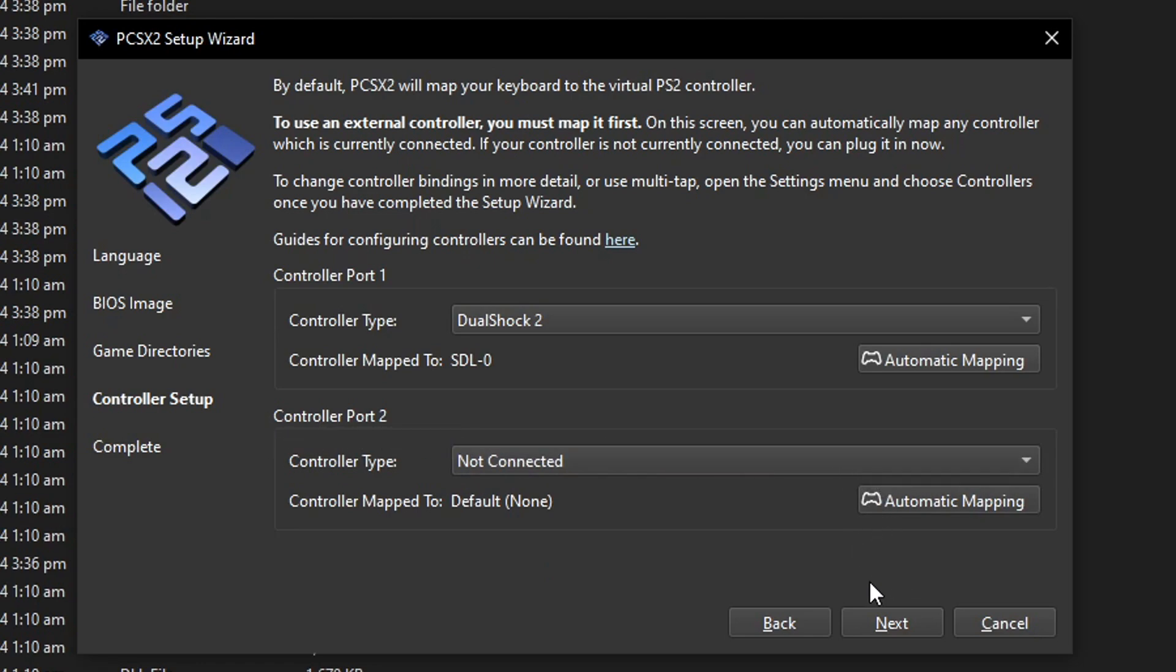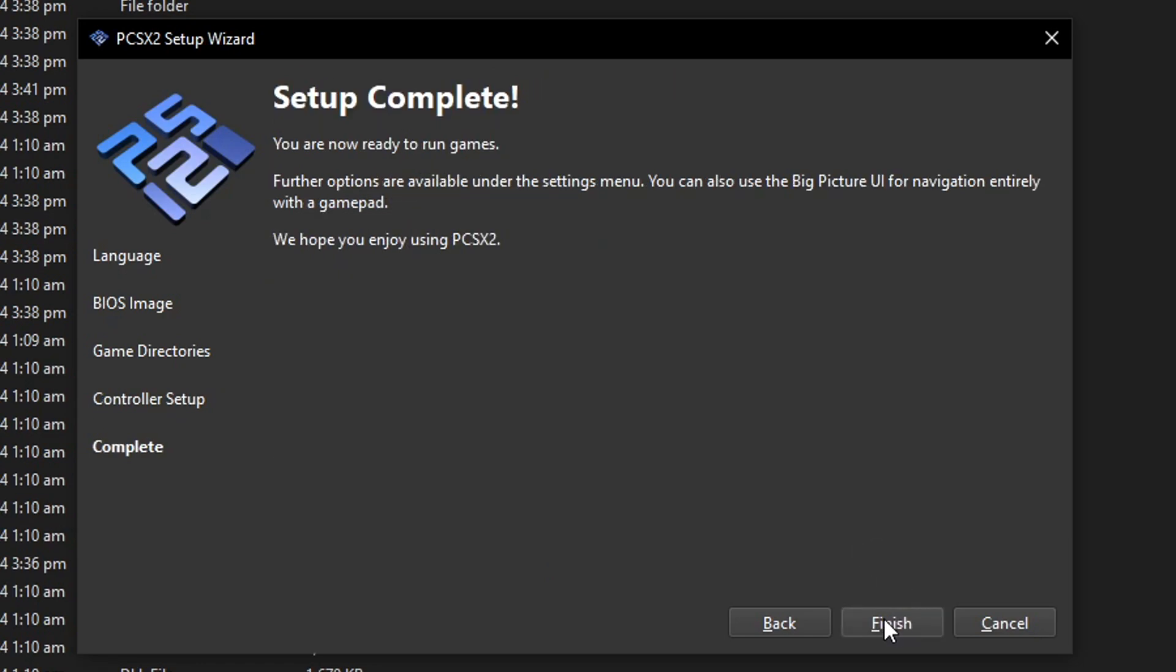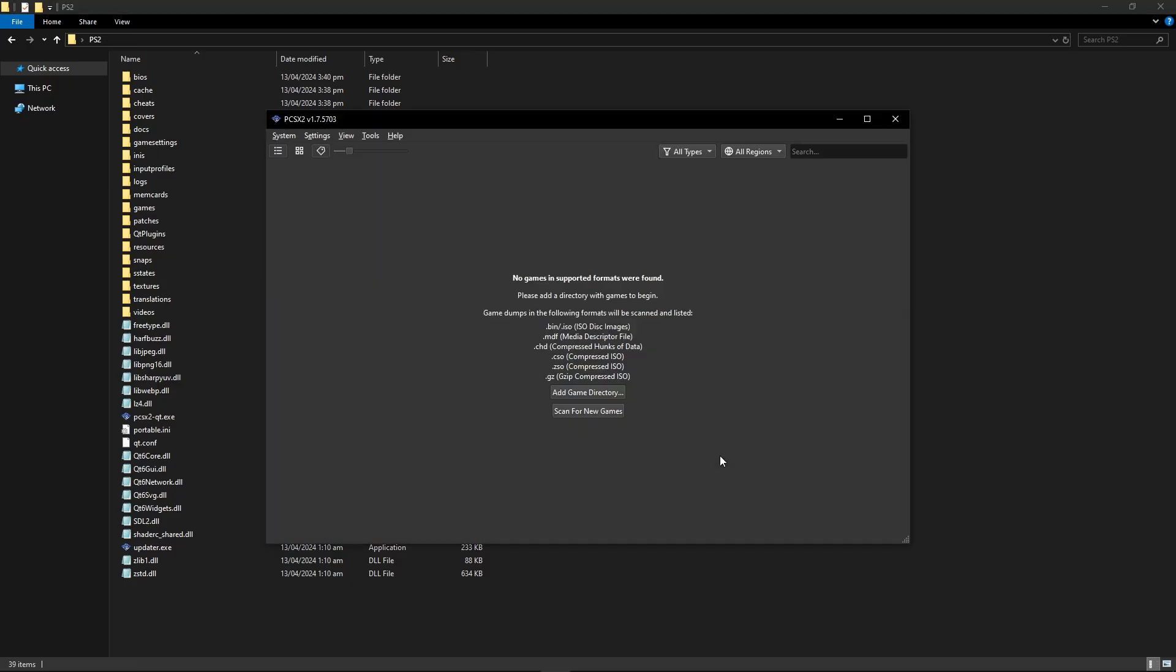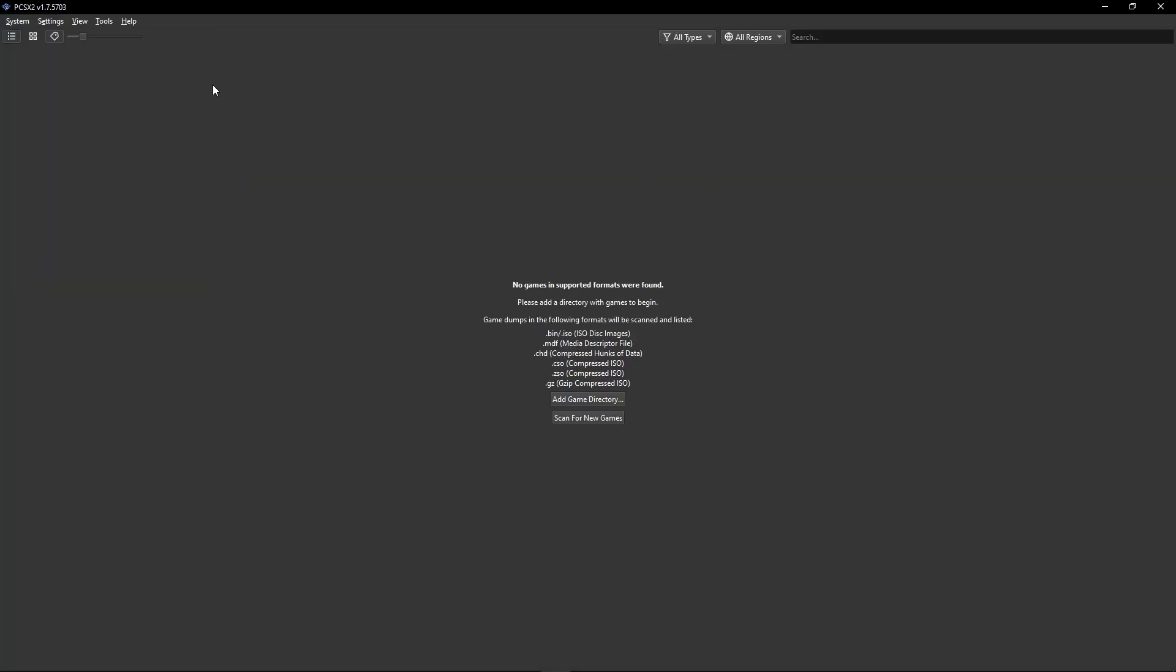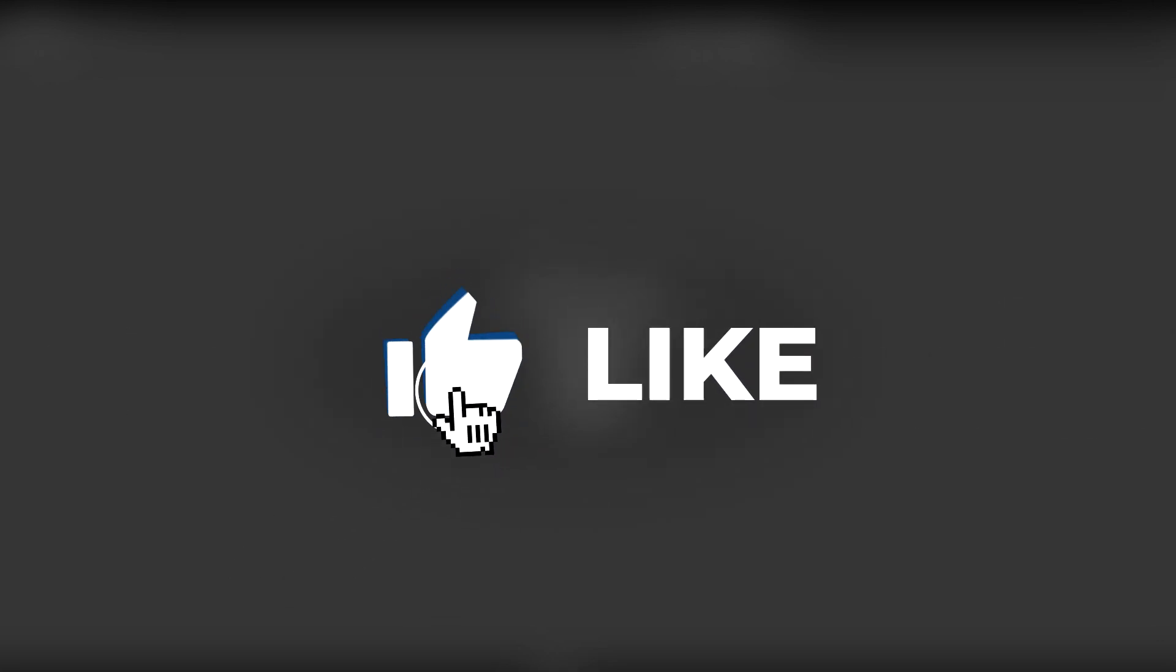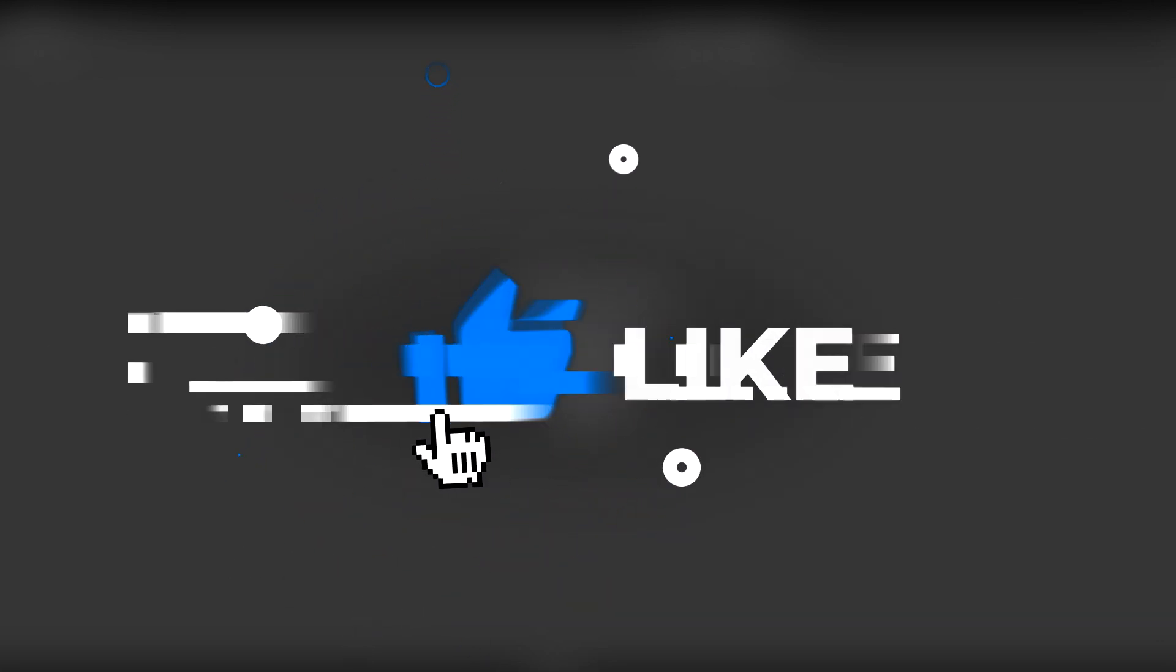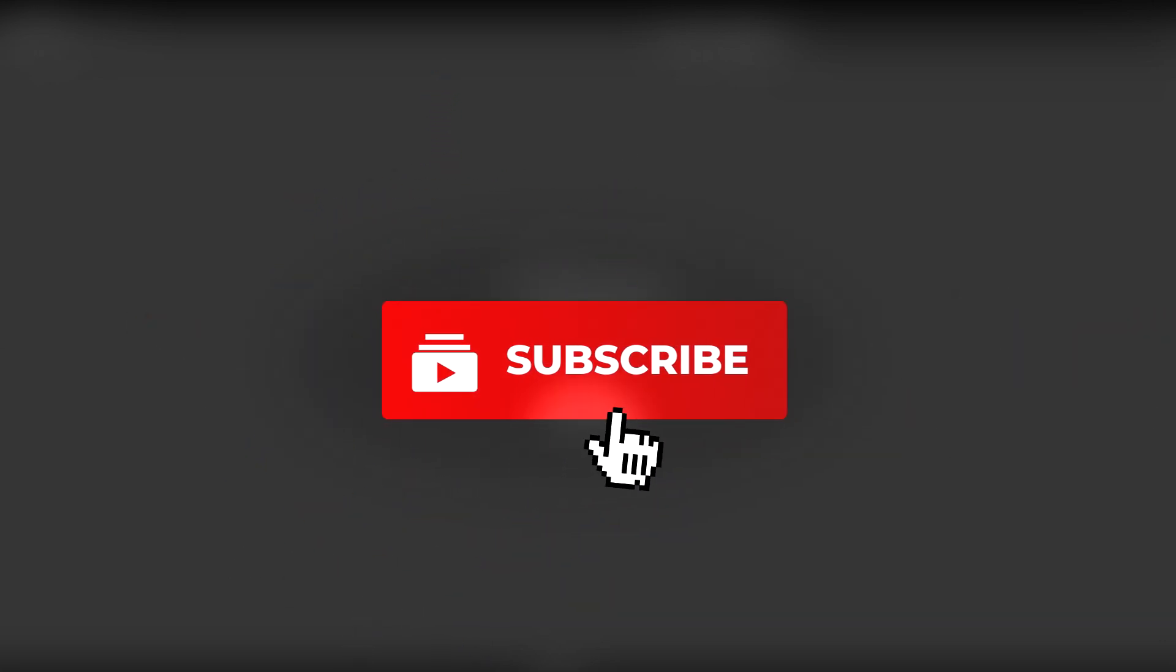Now click here on next and with that we have finished the installation of the emulator and it should appear right here. This will be a good time to subscribe to the channel and also leave a like on this video.